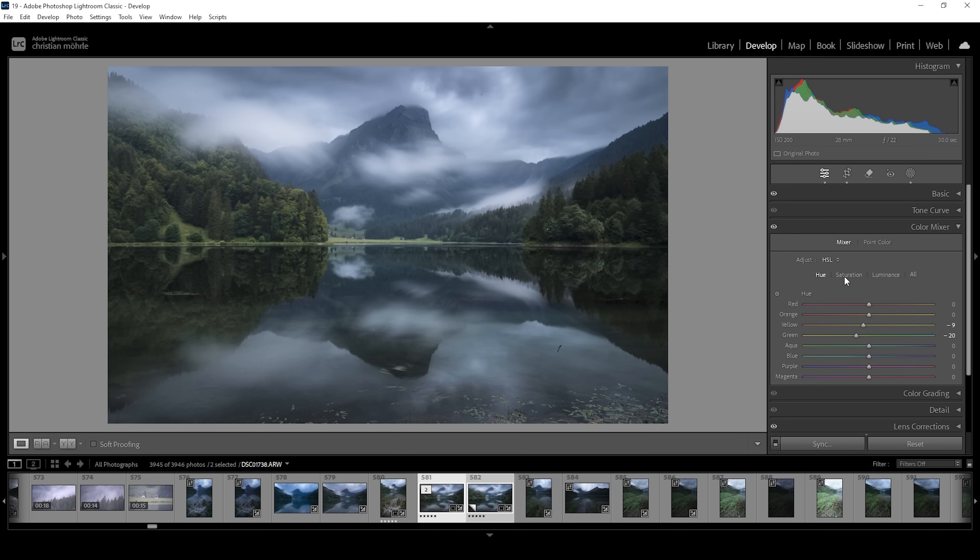Then let's go over into the saturation tab. And I want to bring up yellow. And I want to bring up green. Wonderful. I'm not going to touch the blue tones because I think this is looking pretty good as they are.